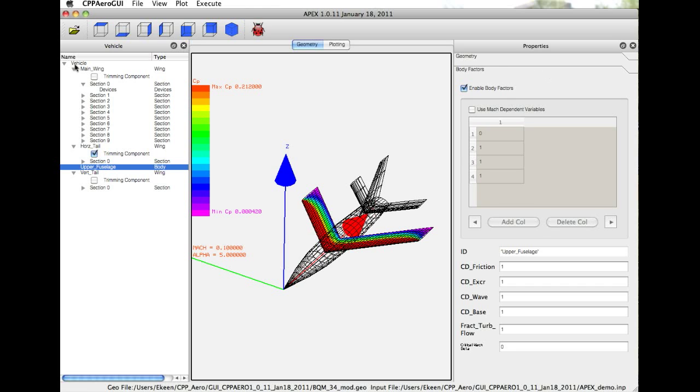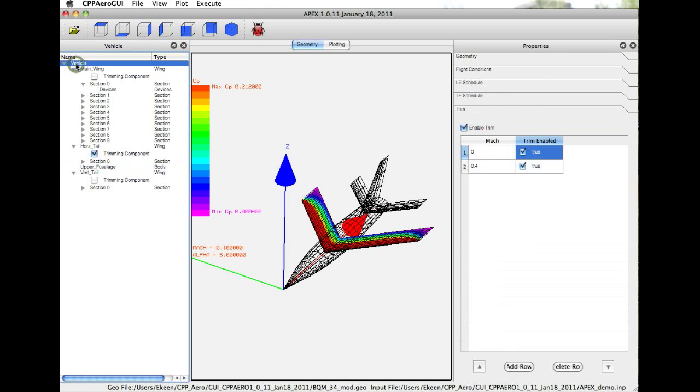So this concludes a brief walkthrough of Avid APEX. For more information on APEX or for other Avid software tools or services, please contact www.avidaerospace.com.